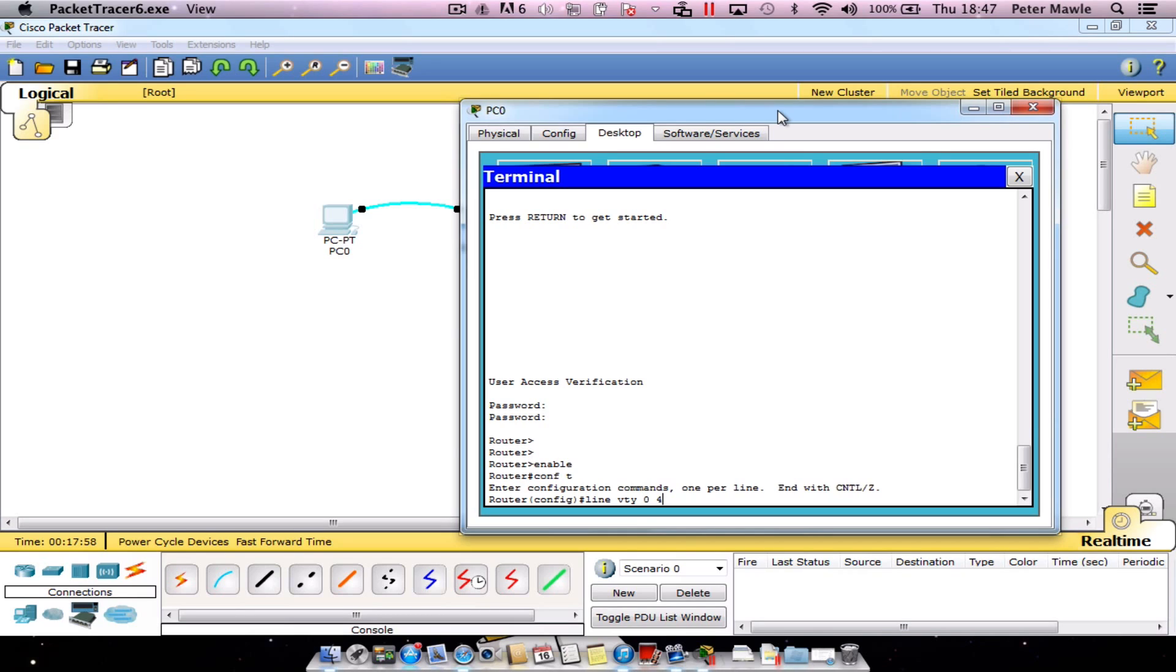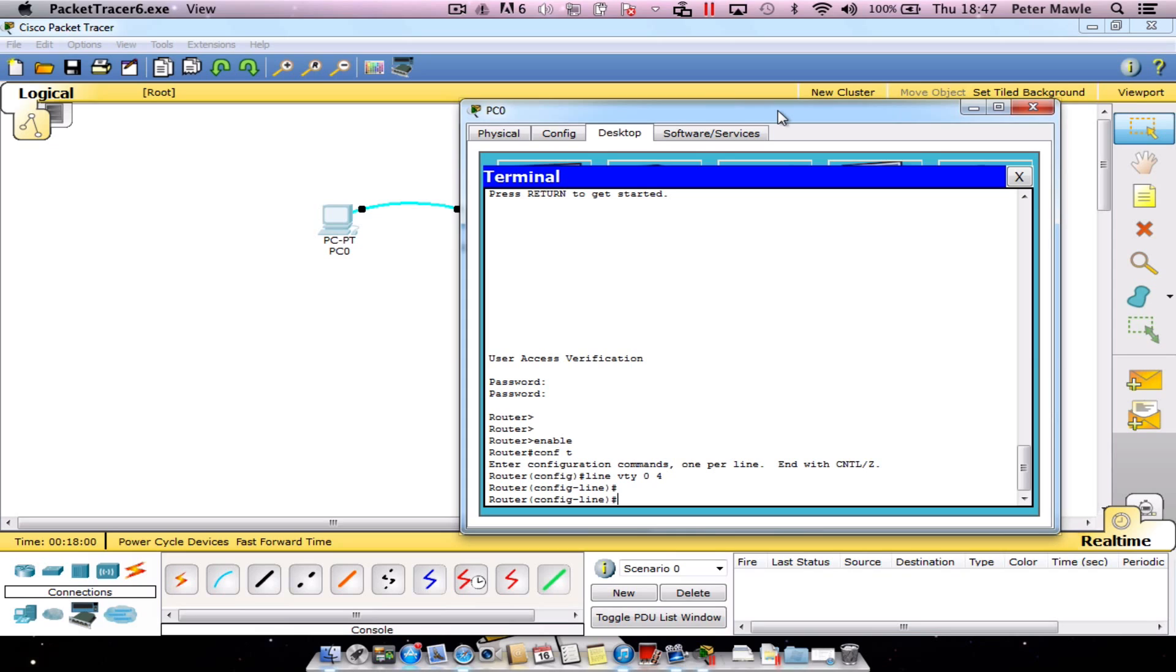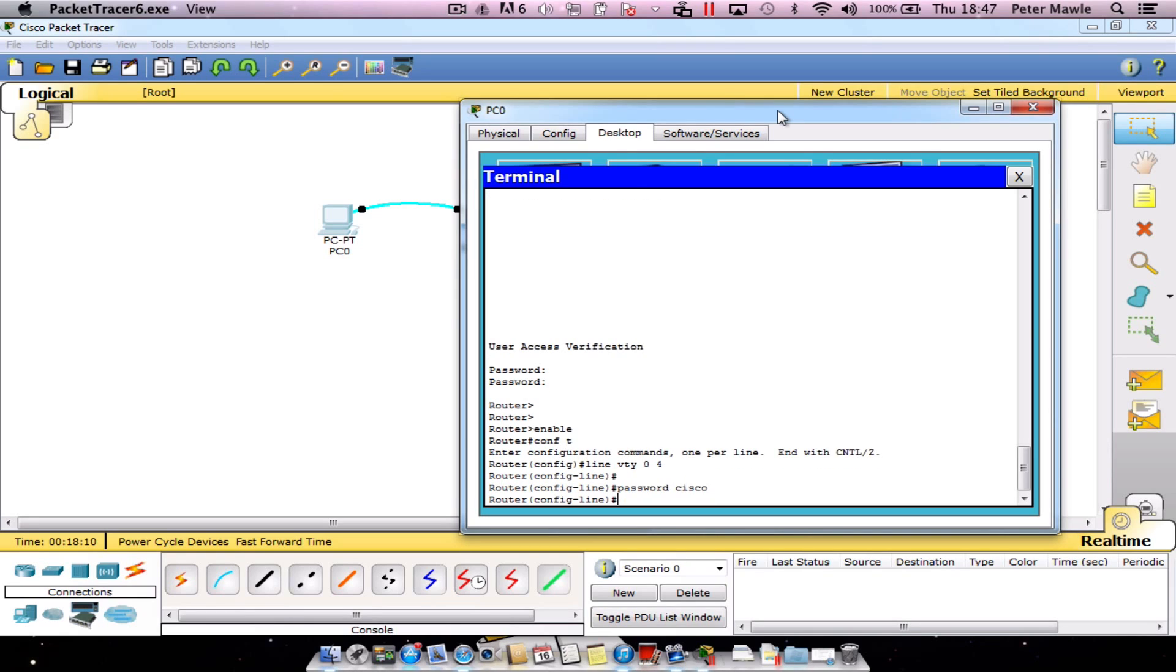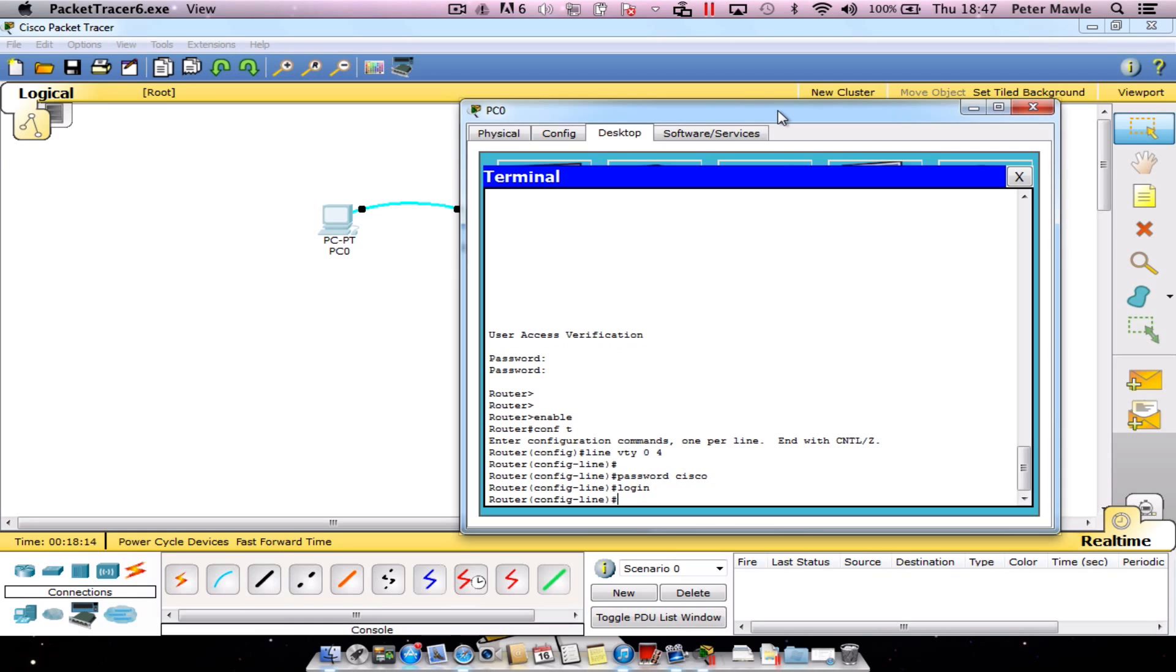We're going to press Enter, and same deal as before. All we do now is type in password, followed by our password, which in this case is Cisco, and type in the word login. We've enabled a password on the VTY lines.